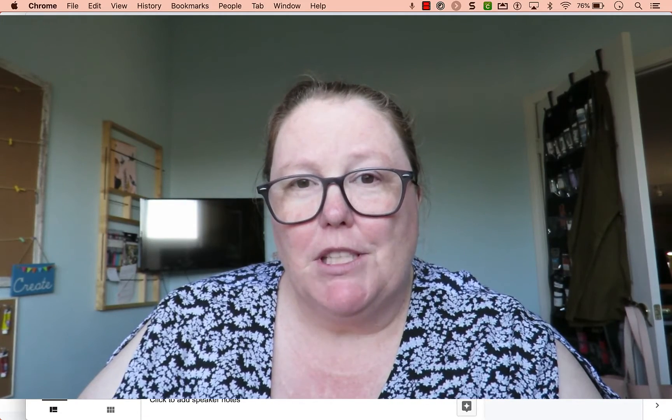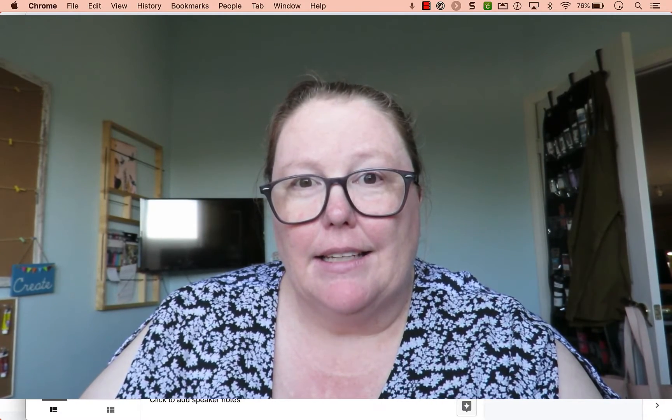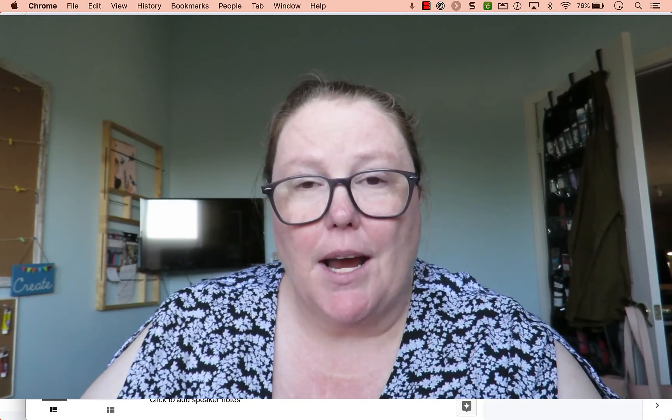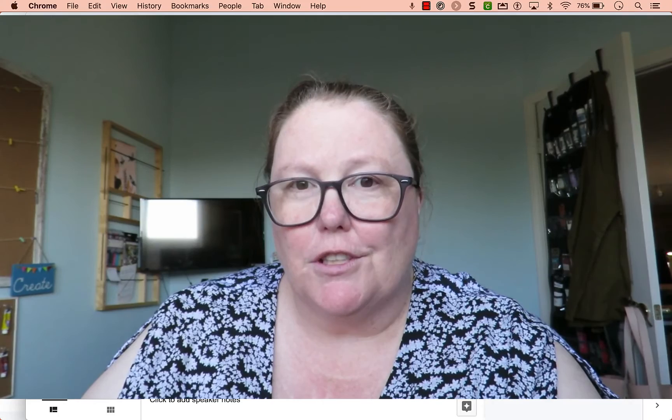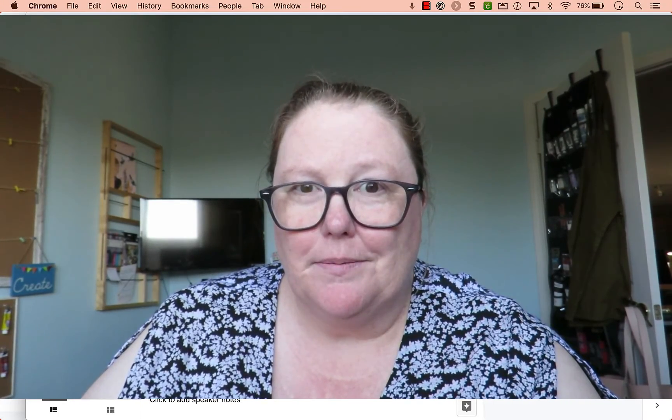If you like this content, be sure to give it a like and subscribe for future videos. Bye, everyone.